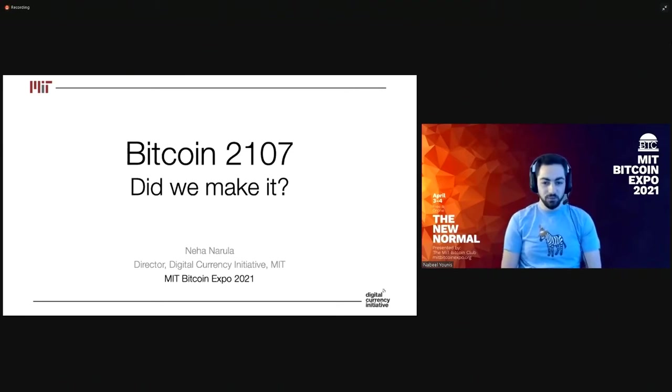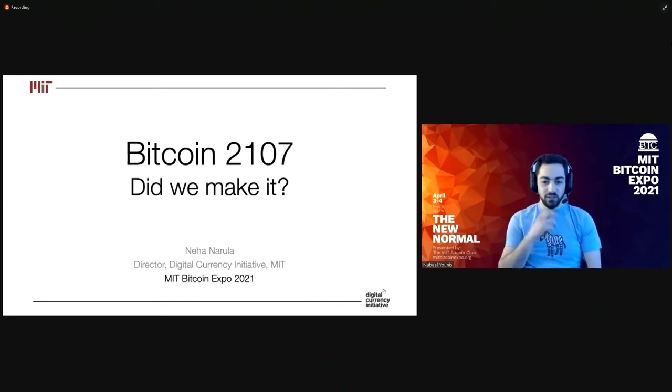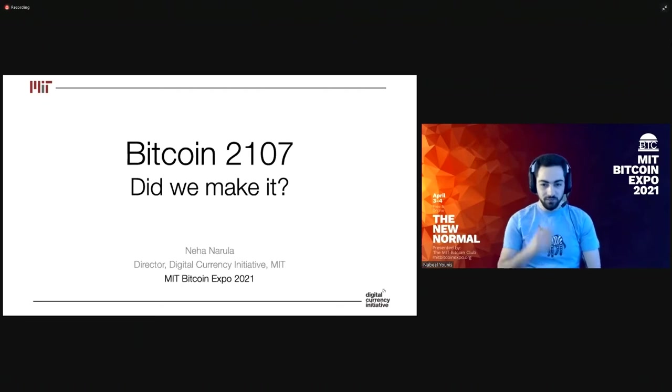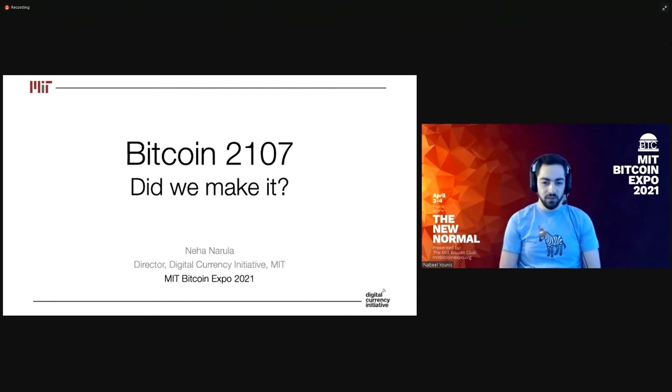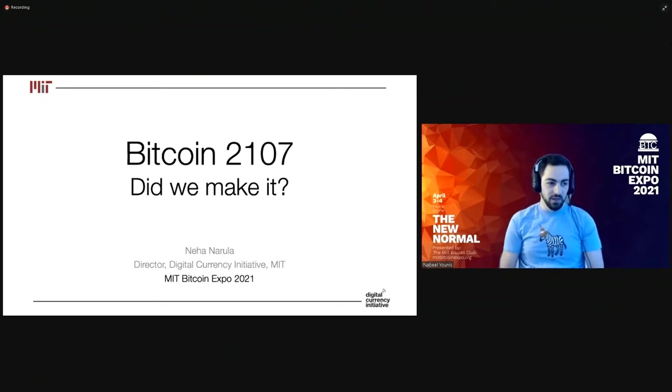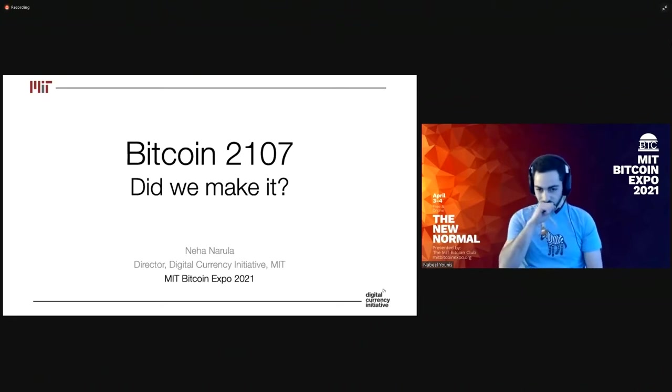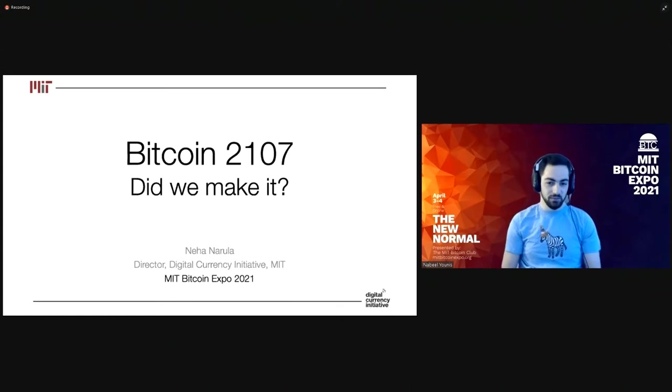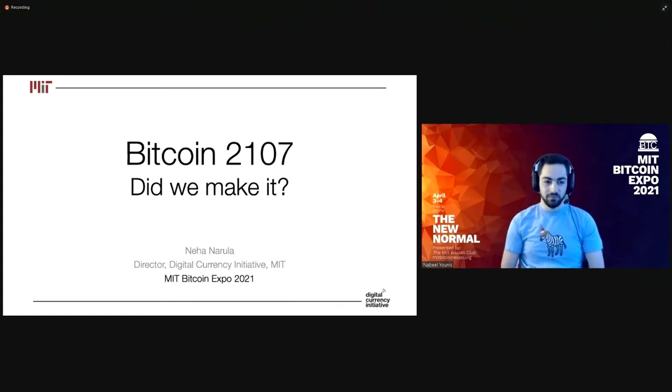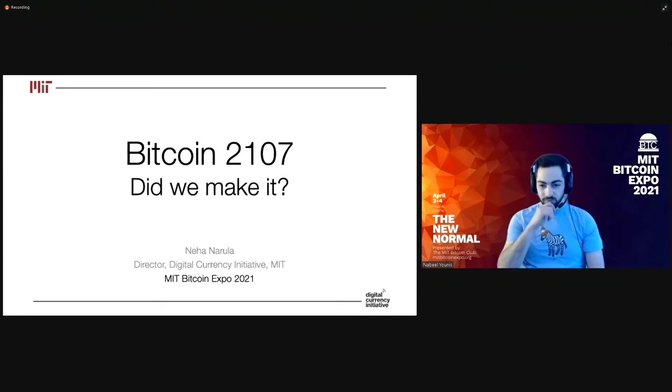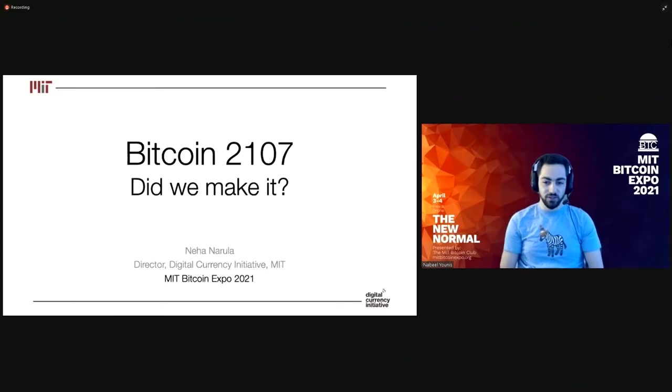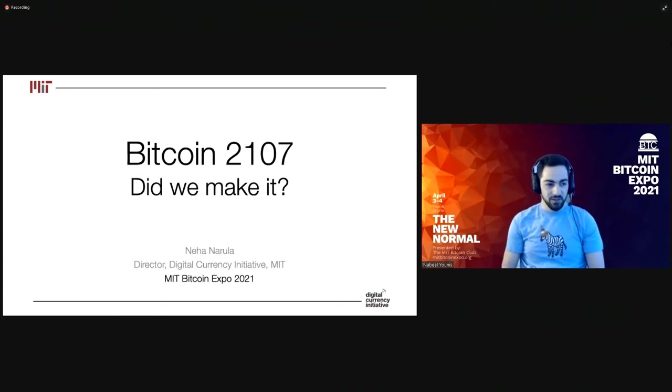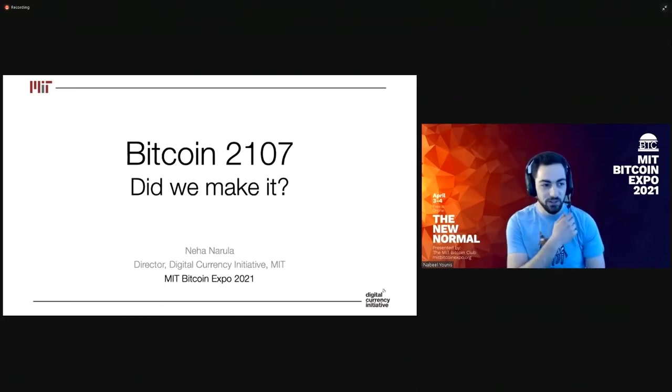With us this morning, we have a keynote from Neha Narula. She's the Director of the MIT Media Lab's Digital Currency Initiative, where her research focuses on cryptocurrencies and distributed systems. She received her PhD in computer science from MIT in 2015, and she's published many great papers on Bitcoin security, on central bank digital currencies, and so on. In her previous life, she used to work as a senior software engineer at Google. Thank you for joining us this morning, Neha.